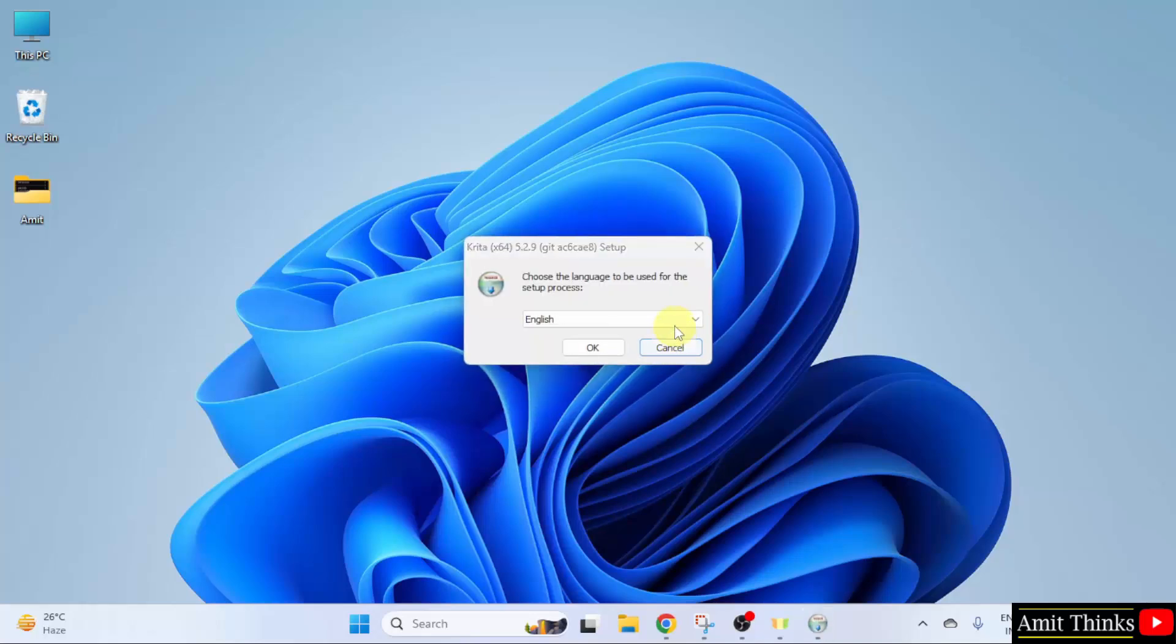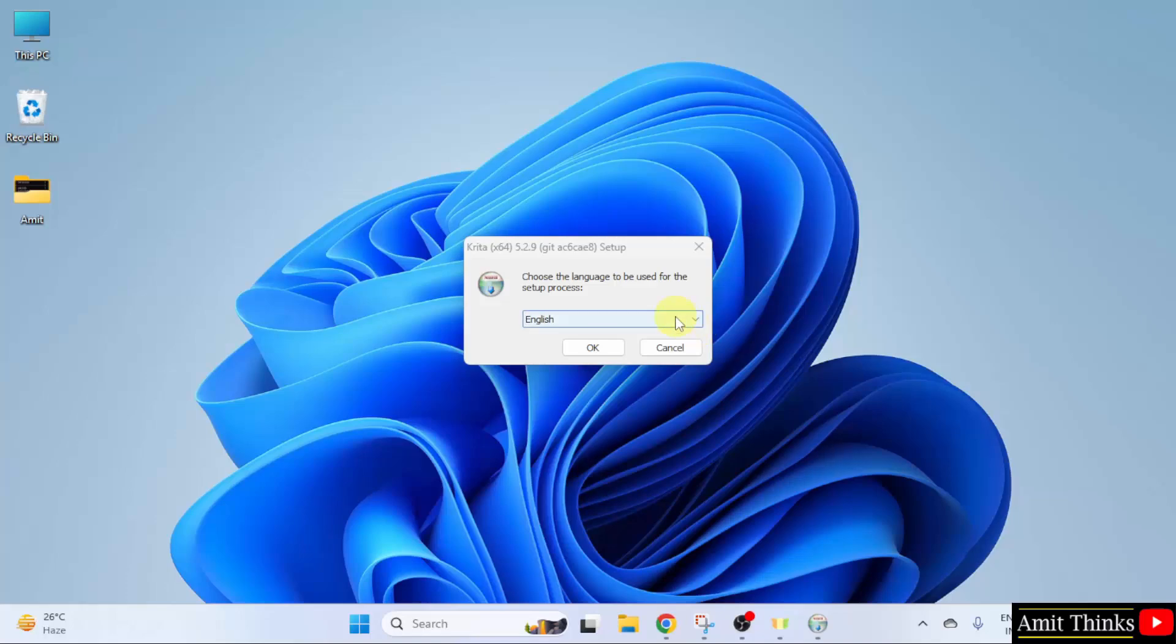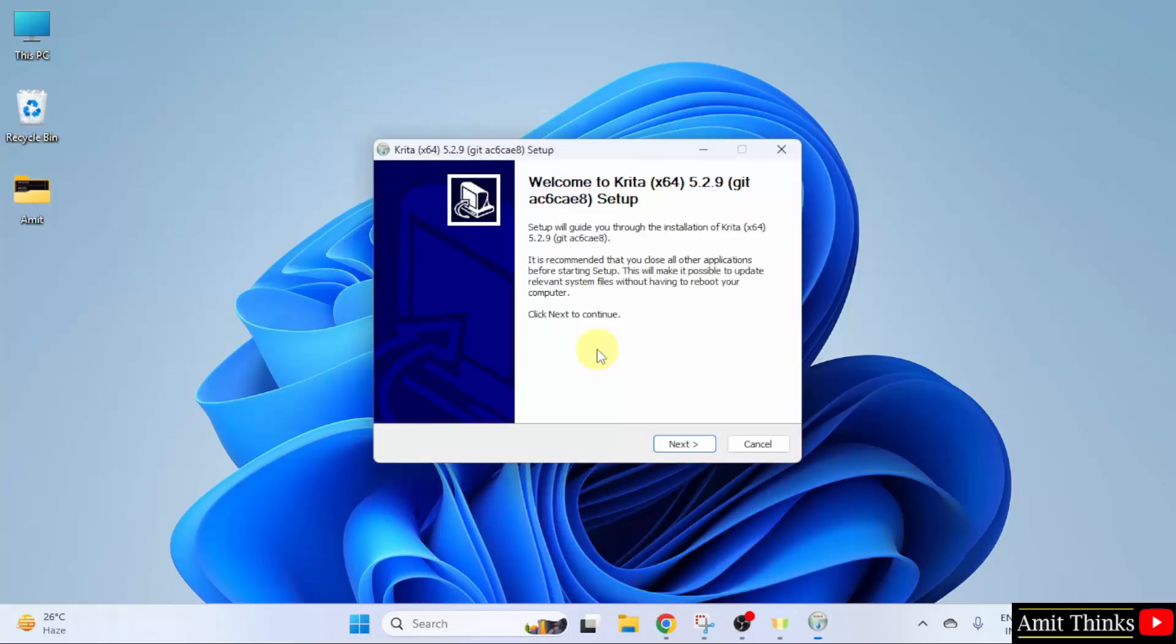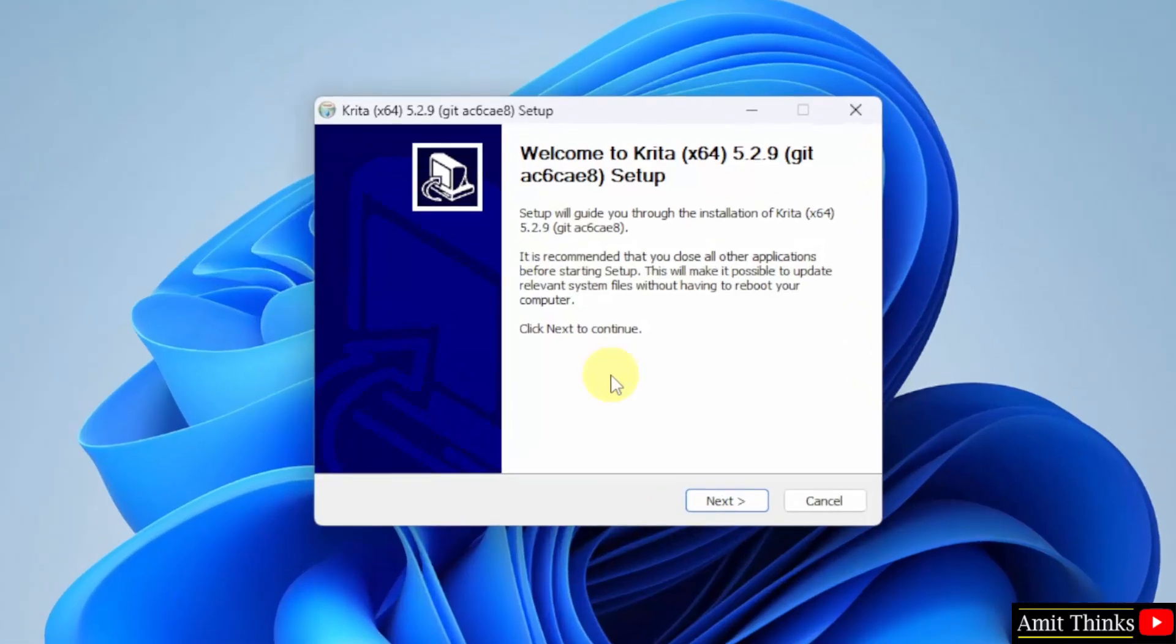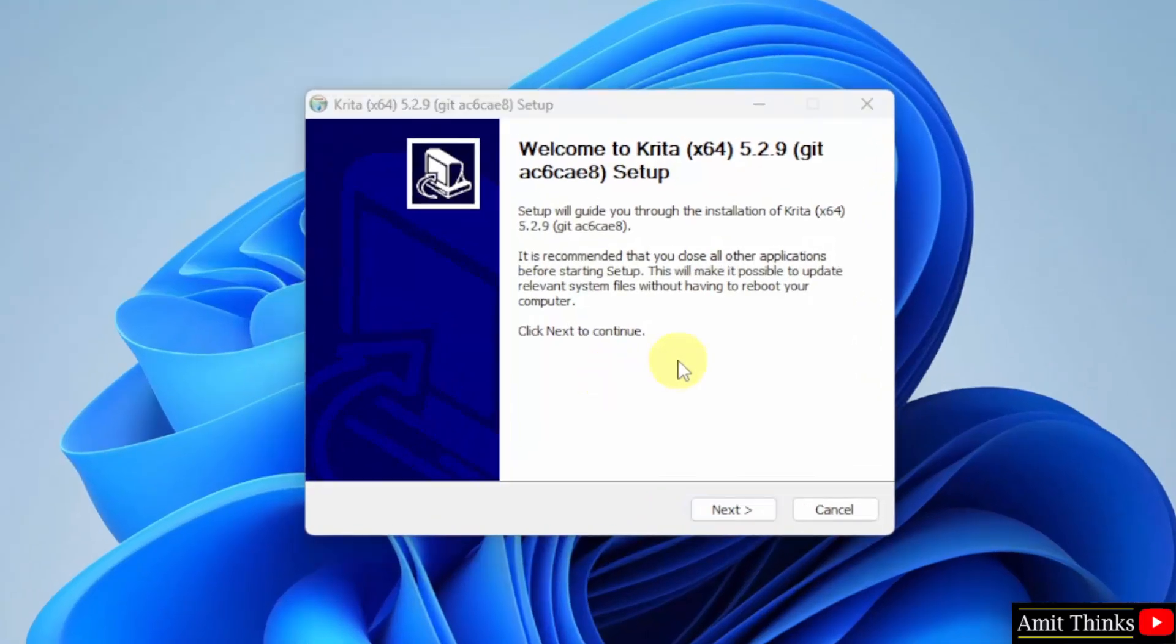The setup started. Here, select the language. I'll go for the default English and click OK.